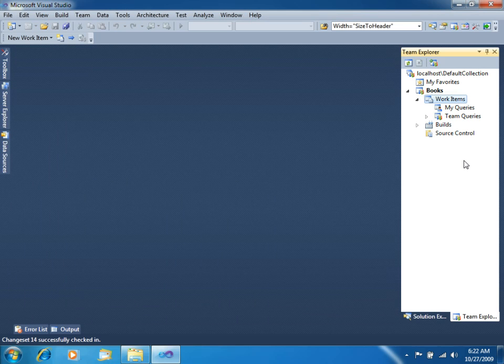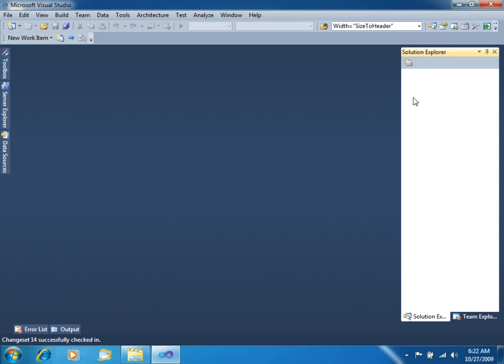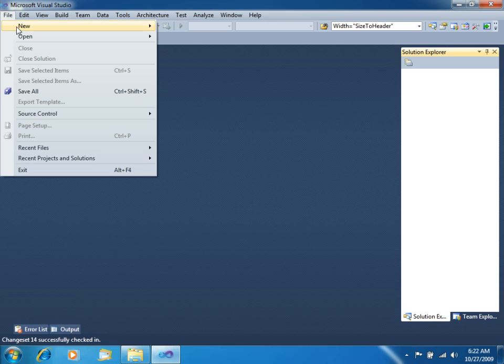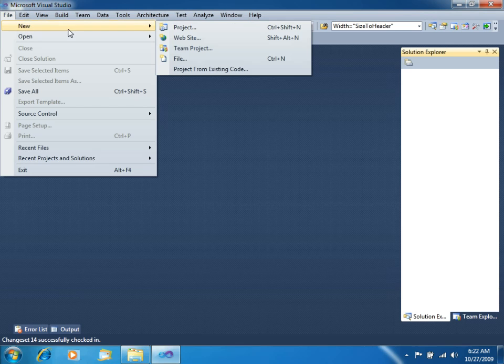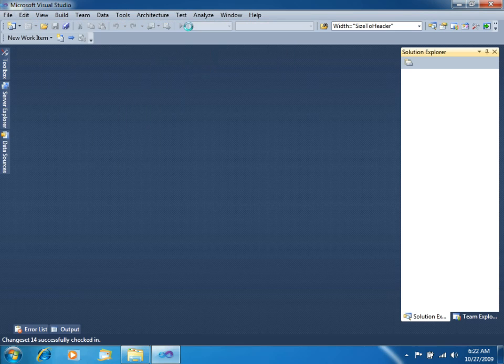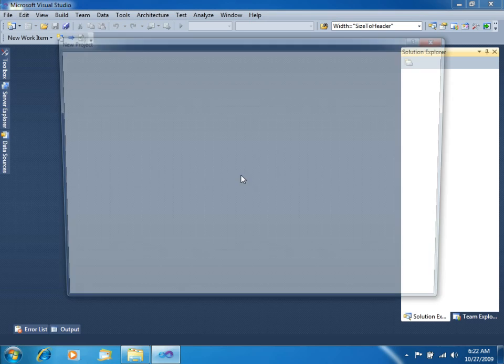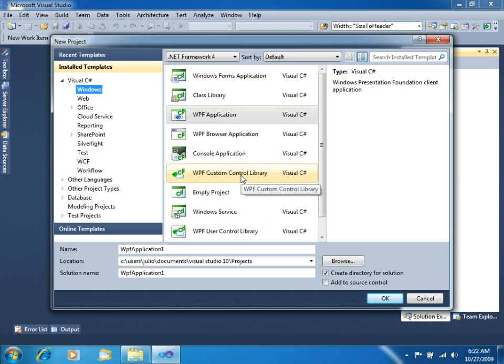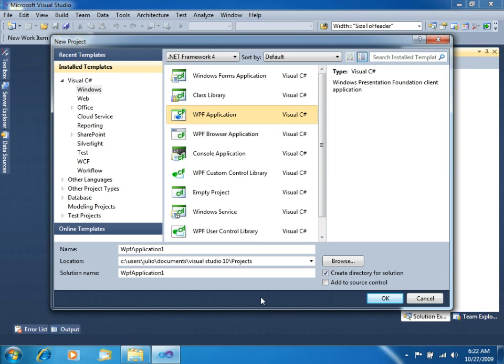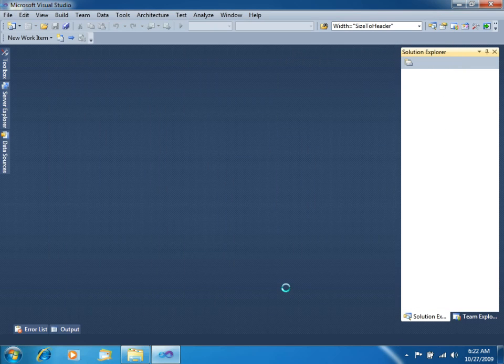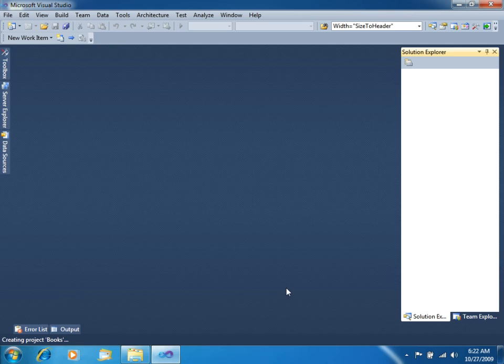Now that we have the user story, what we have to do is of course to create our project. So let's go to File New Project. We will choose our WPF application, we will call it Books. OK.